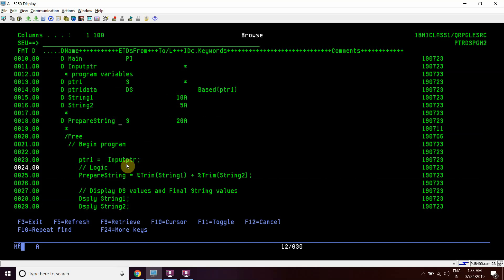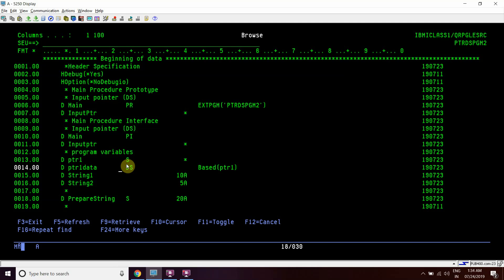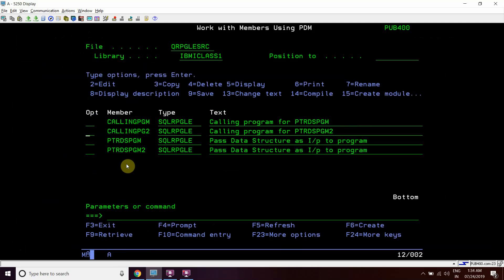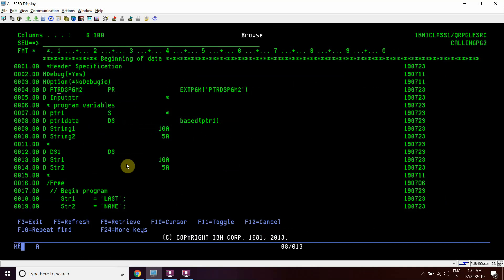So this is the basic example showing how we can pass a pointer, and that pointer variable is then based on our data structure. This is the main program. I'll be calling this program using calling_pgm2. You can see that we have defined a prototype here — ptrds_pgm2 — which calls the ptrds_pgm2 program we created, and the prototype is defined the same way, taking input as a pointer.